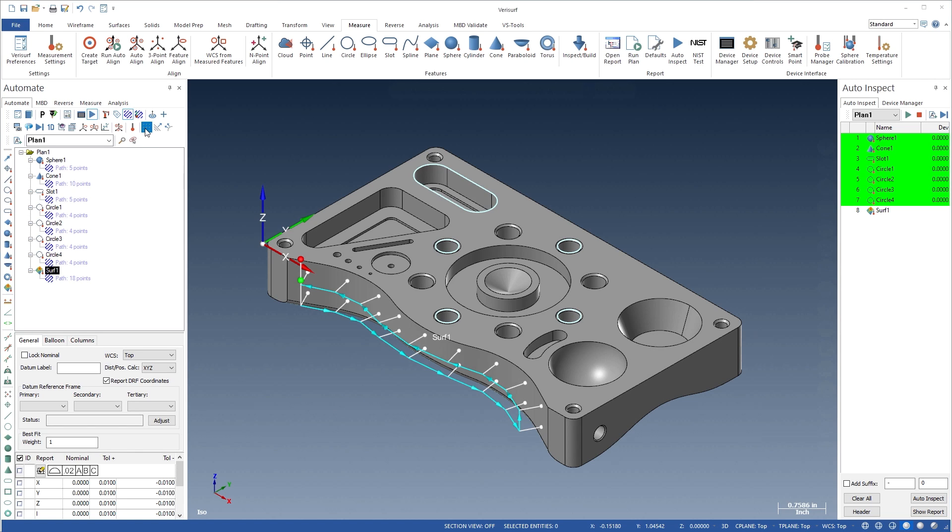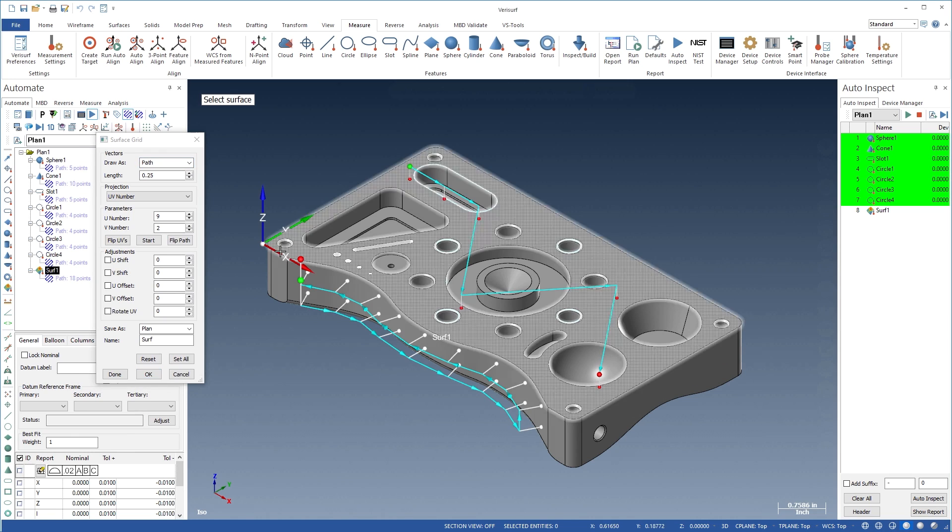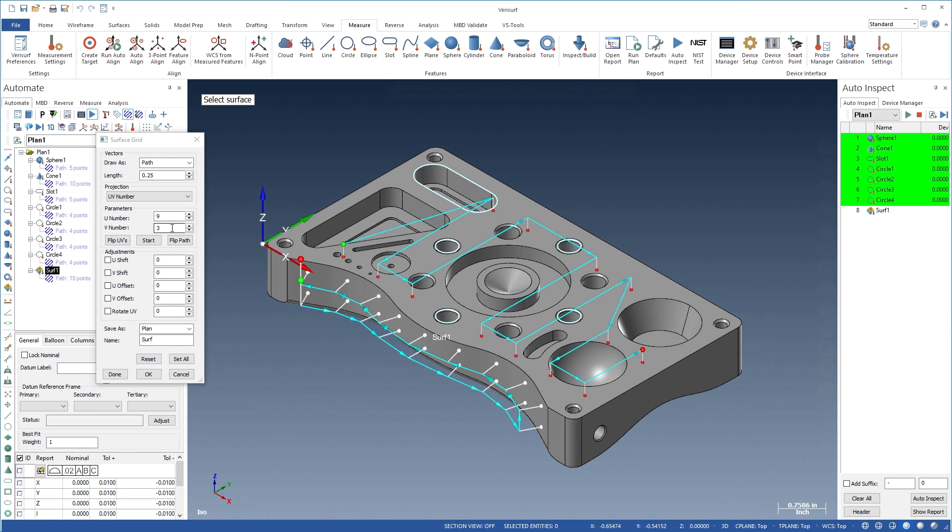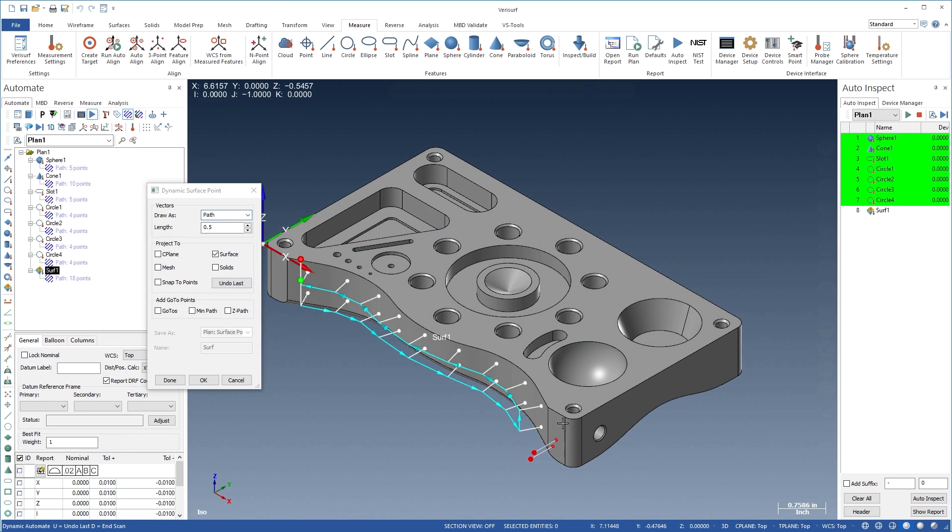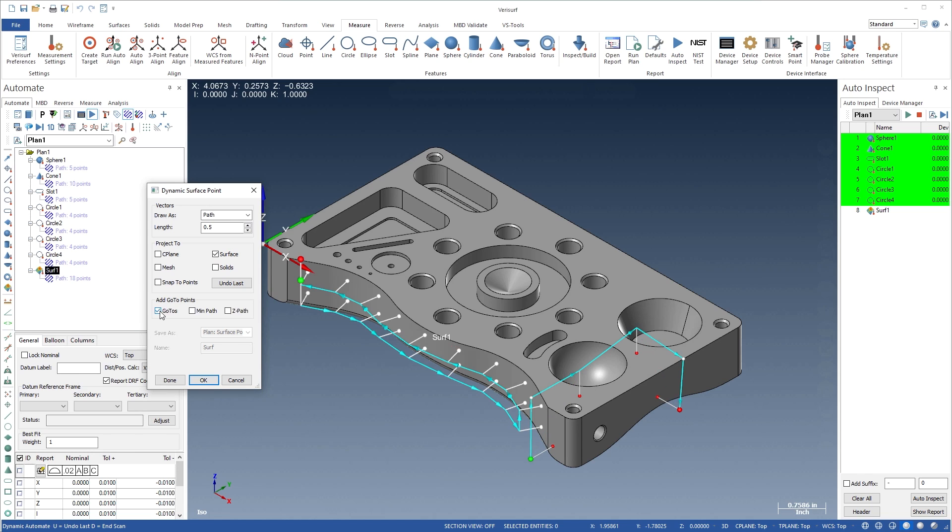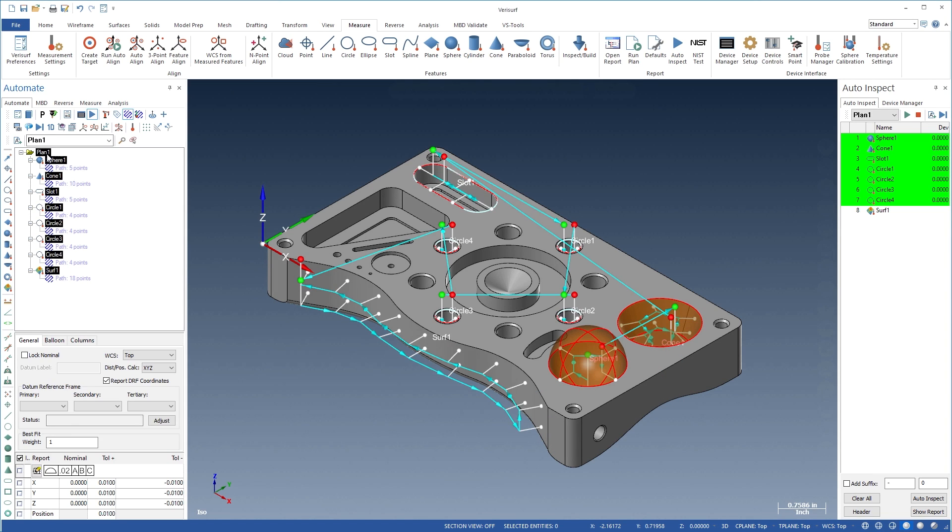Intelligent surface path creation using the surface grid tool automatically avoids holes by adjusting the UV spacing, and the dynamic surface point tool adds go-to points to avoid collisions while minimizing the path length for efficiency.